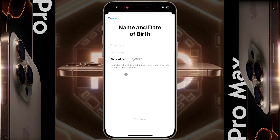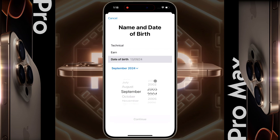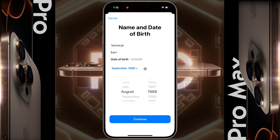After that, this type of page will open. Fill up this page with your first name, last name, and date of birth. Once the details are entered, click on continue.